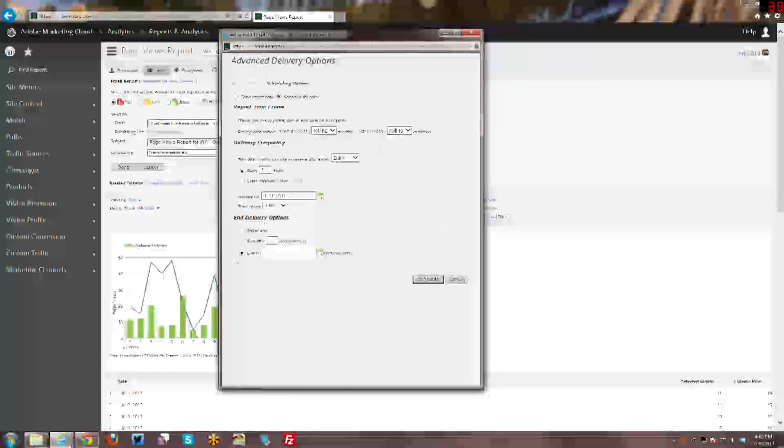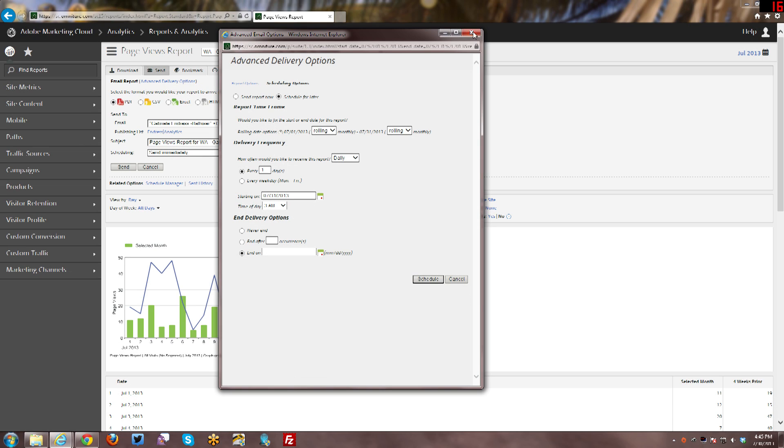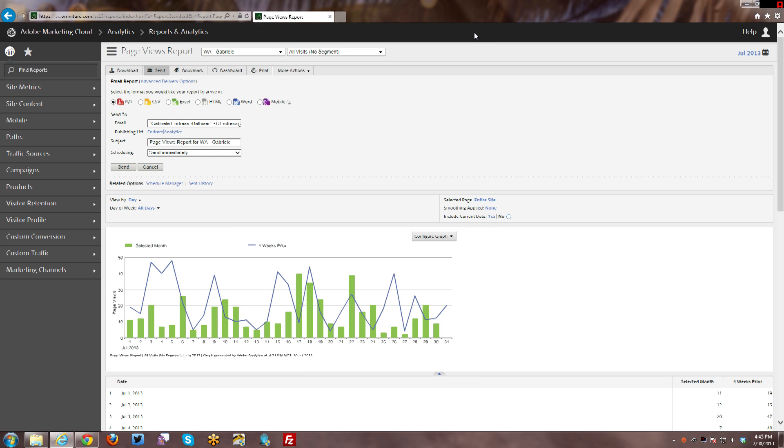And then once you have all of that set up the way you want to, you just click on schedule and you will schedule your report, etc. to go out. And that pretty much covers how to send or to schedule a report, dashboard or bookmark. So thank you very much for joining me. And until next week, take care.